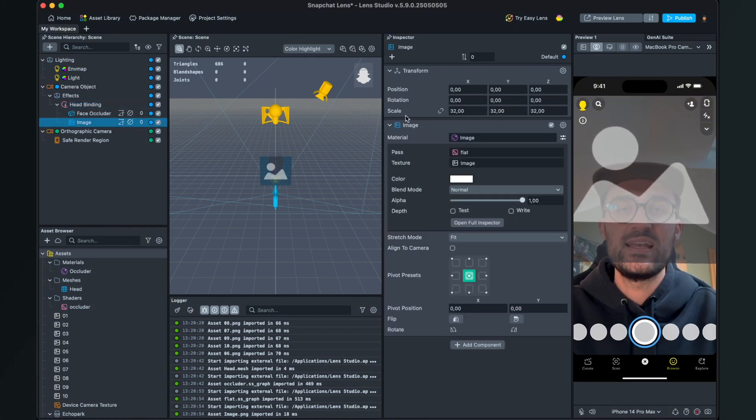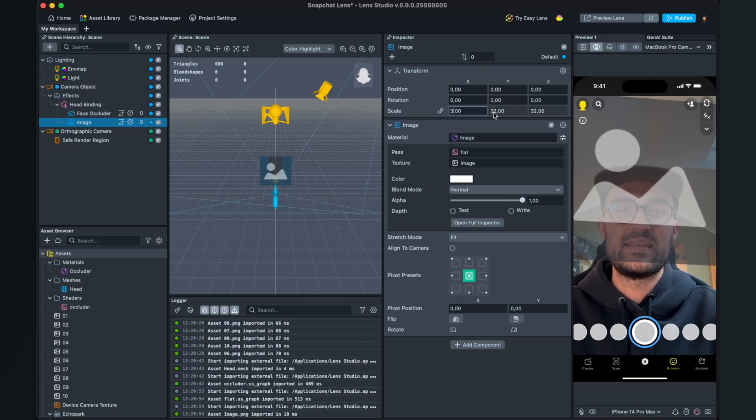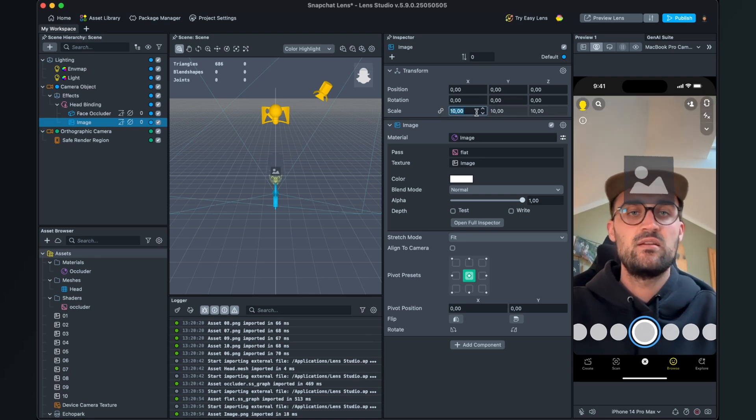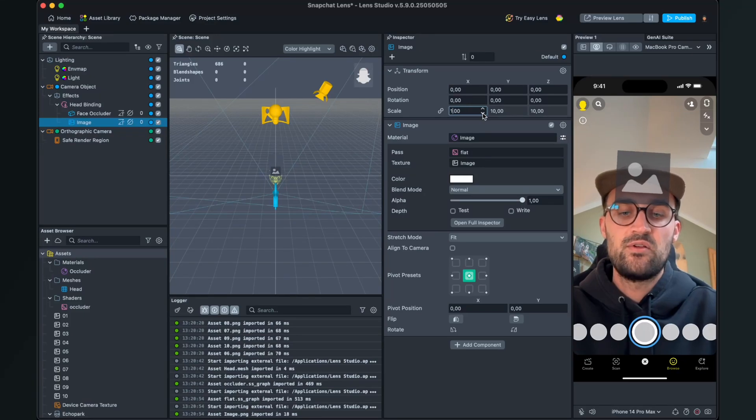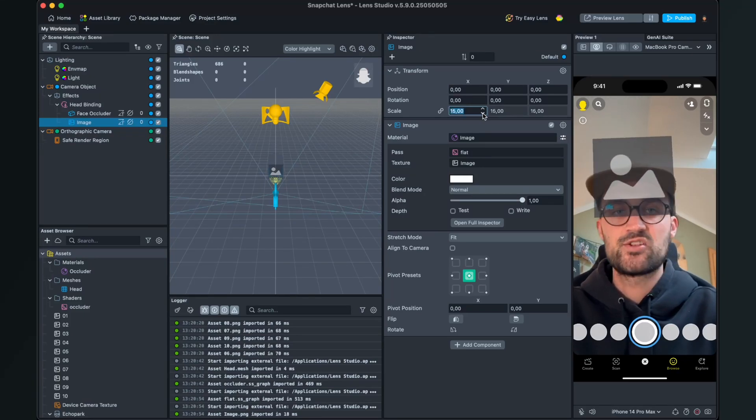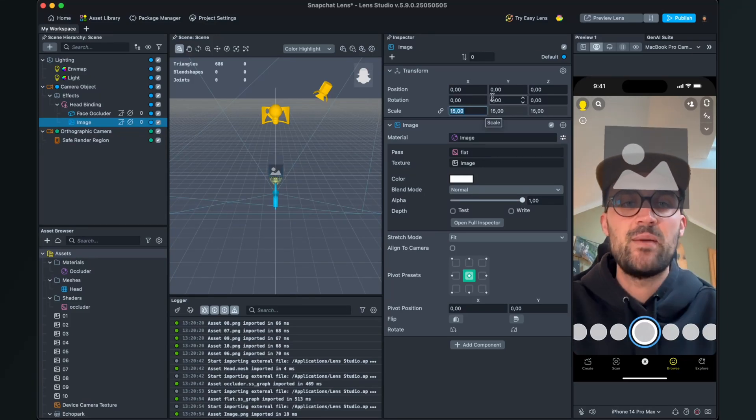And now we have to move it up a little, so we set y to five. Yes, this looks very good. And if the image is not following along your head, please make sure that this image is inside of this head binding.